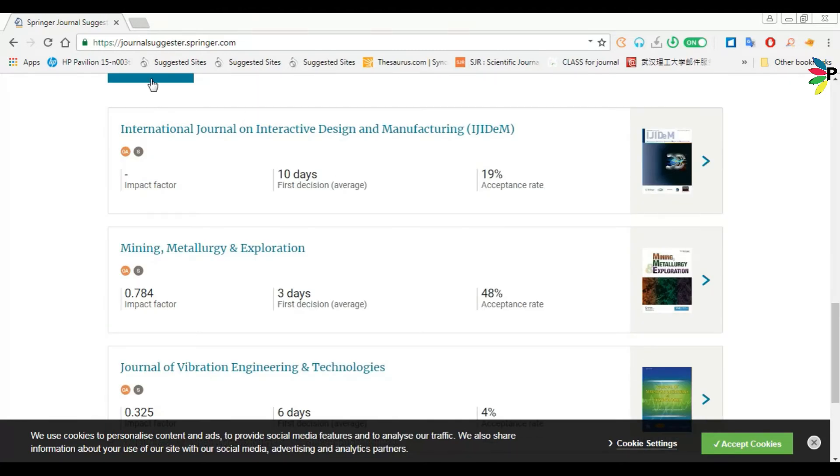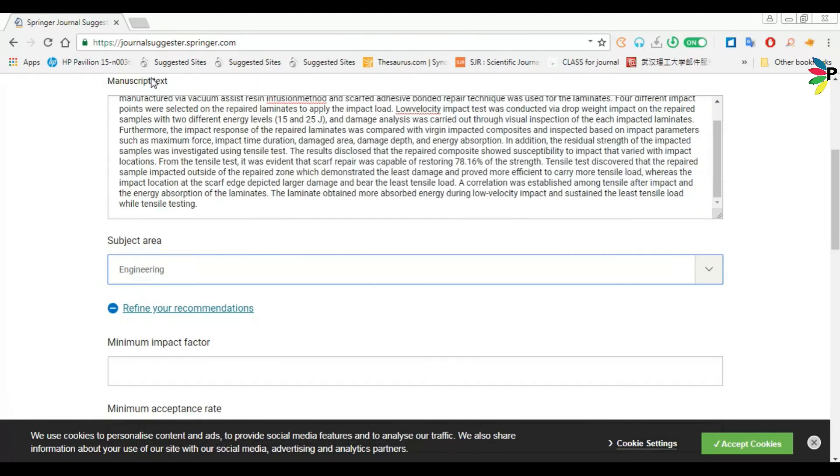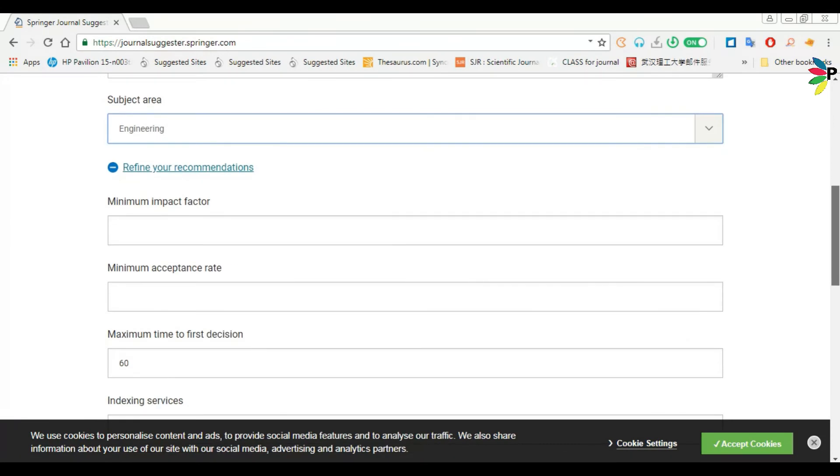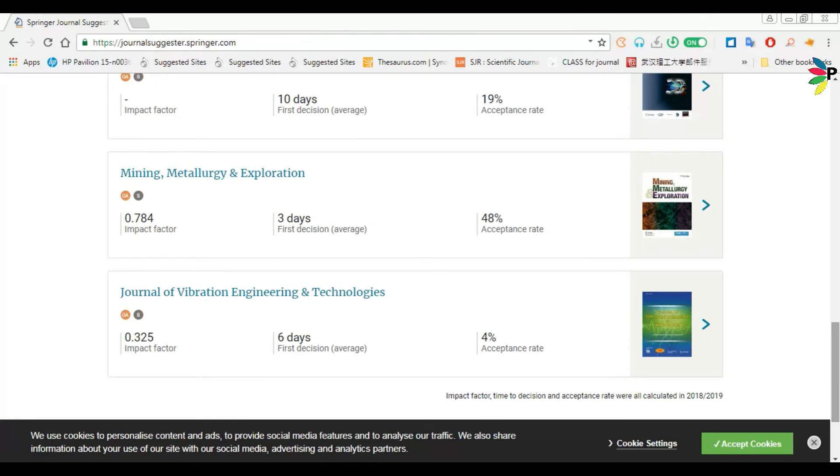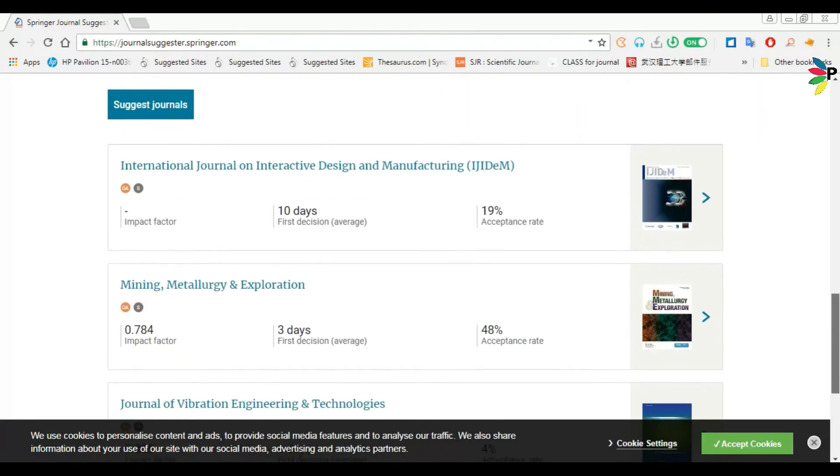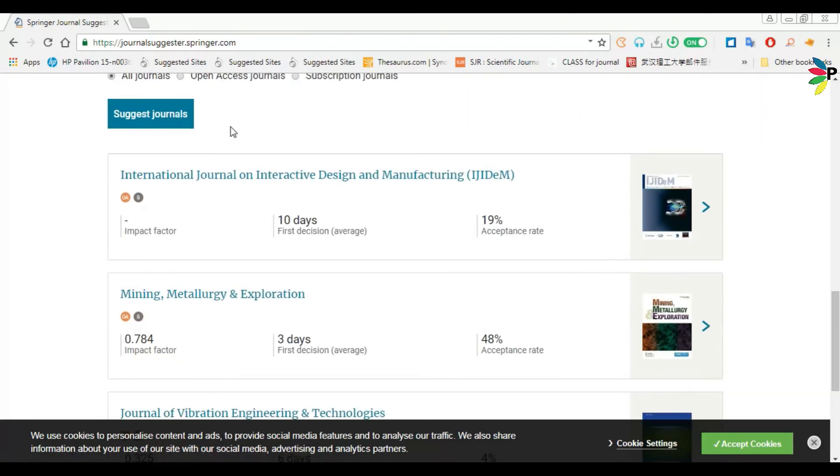60 days, I think it's fine. Then again click on suggest journals.